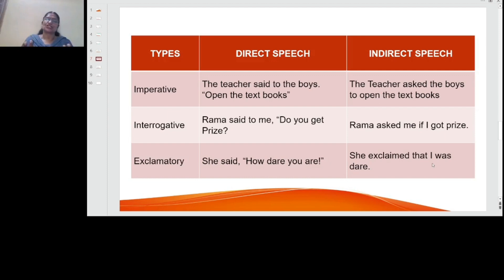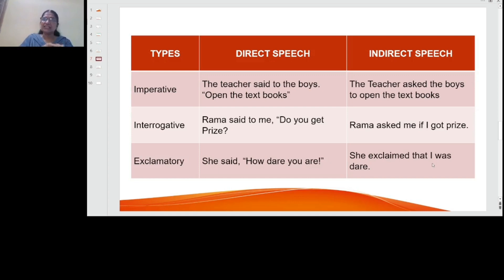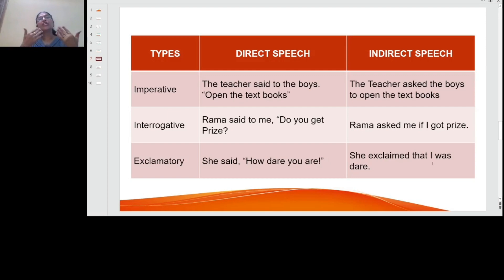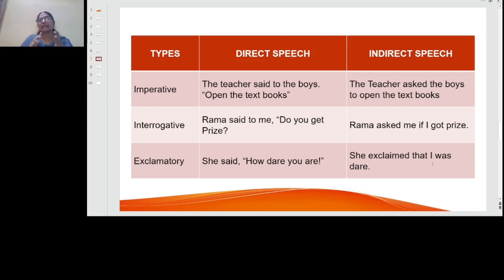For interrogative sentences — questions — for example: 'Rama said to me, do you get the prize?' becomes 'Rama asked me if I got the prize.' For yes/no questions using 'do,' 'has,' etc., you use 'if' in indirect speech. 'You' becomes 'I' and 'get' becomes 'got' — tense changes apply just as in assertive sentences.